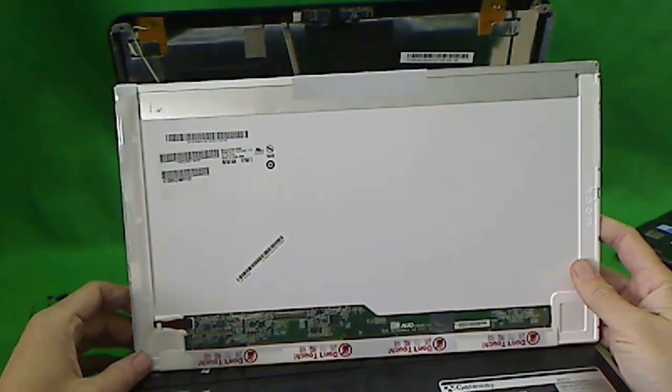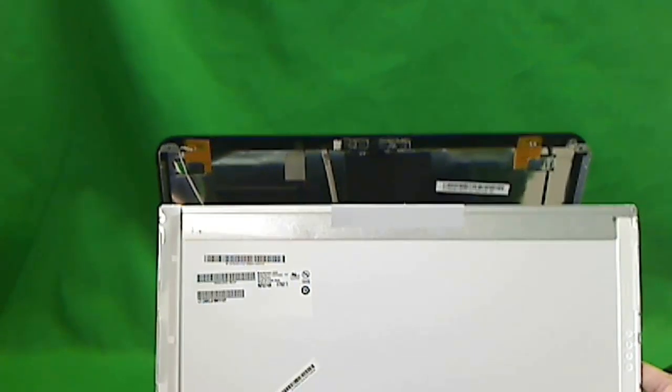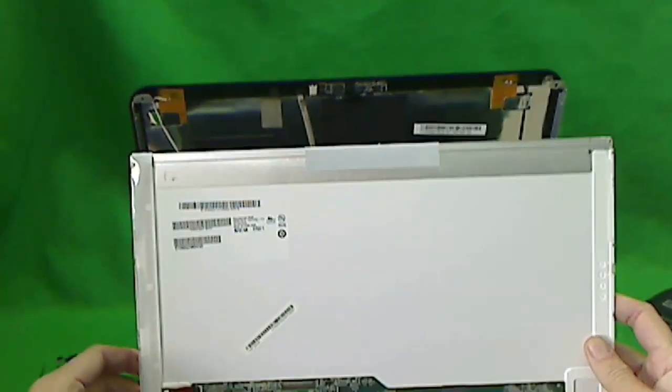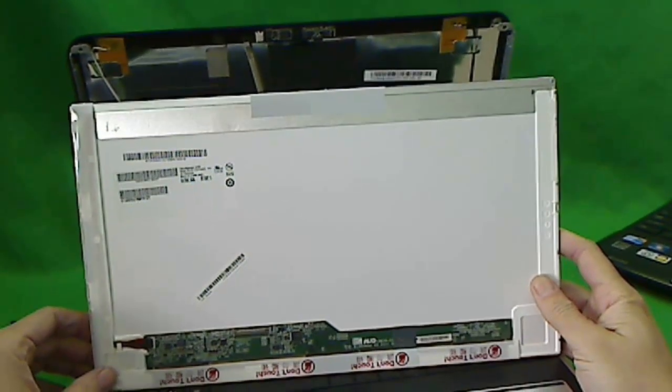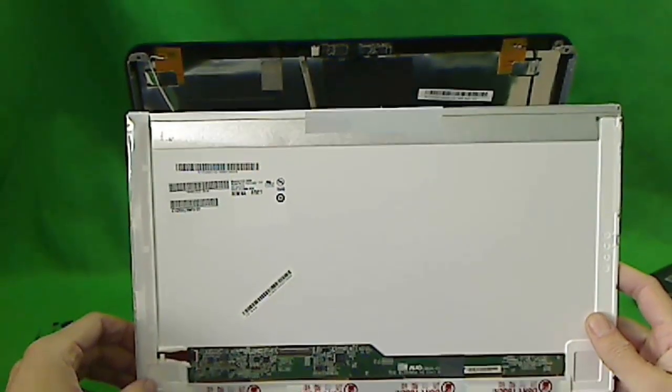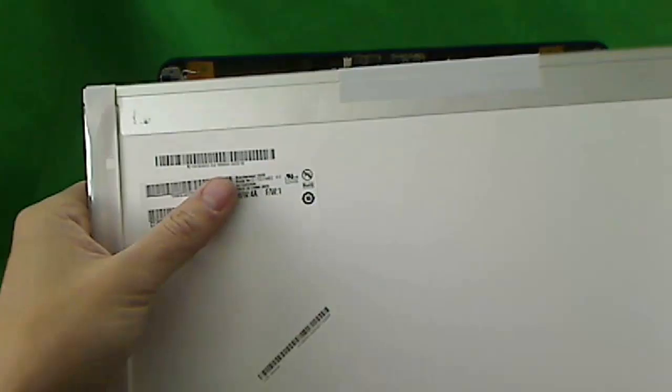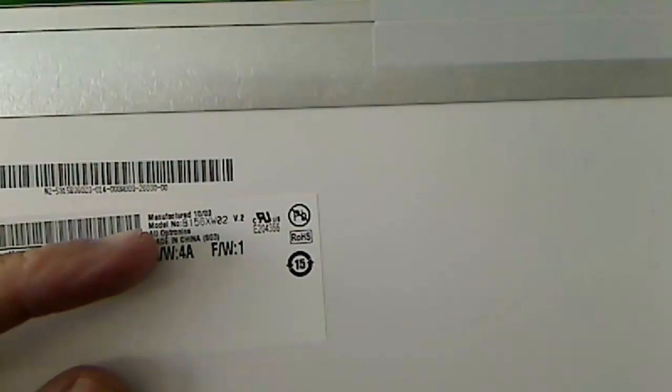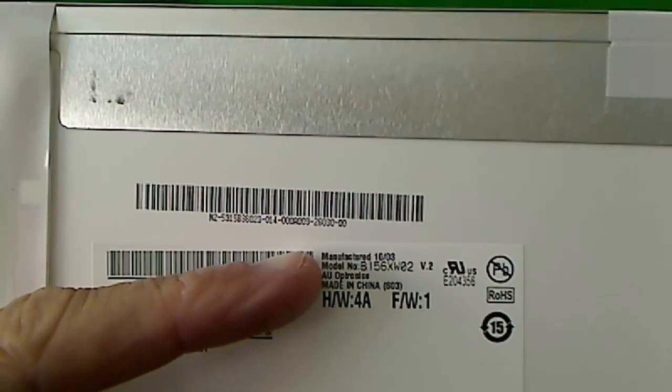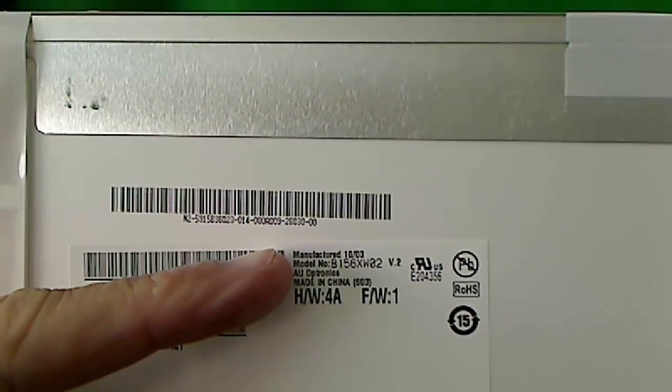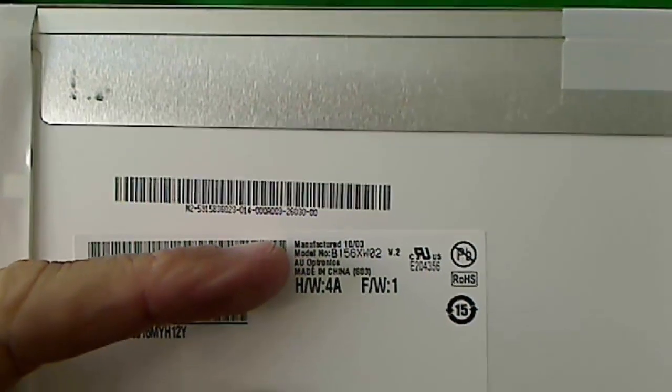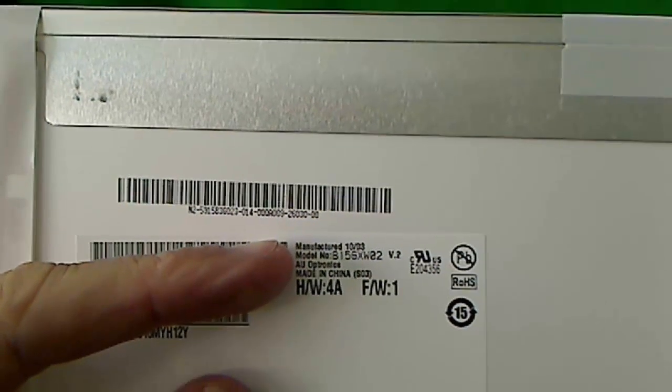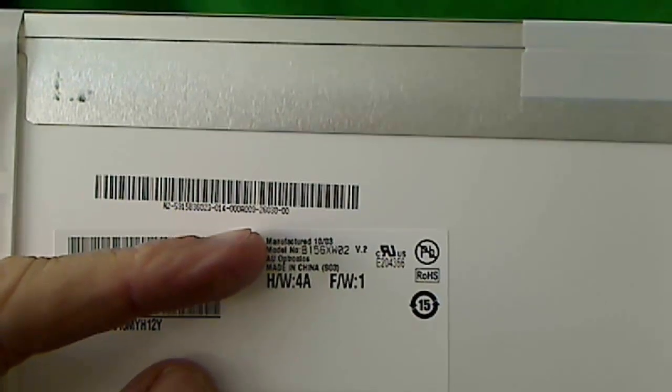The screen is a standard 15.6 inch LED HD screen. This is the standard screen that's in most laptop computers these days as of early 2011. Let's take a look at the part number for the screen. Where you want to look at is where it says model number. And it's B156XW02. When you're looking for a replacement screen, that's the number that you need to type into your eBay or Google search. And the results will pop up.